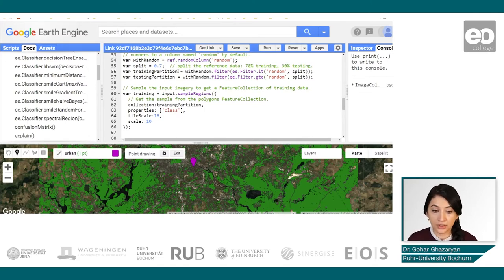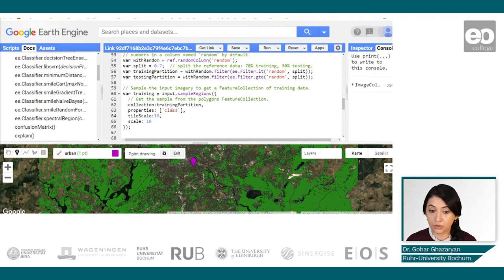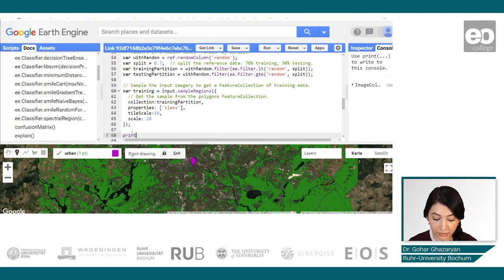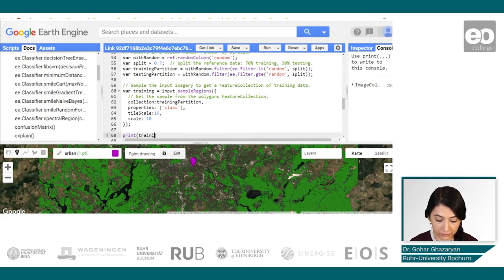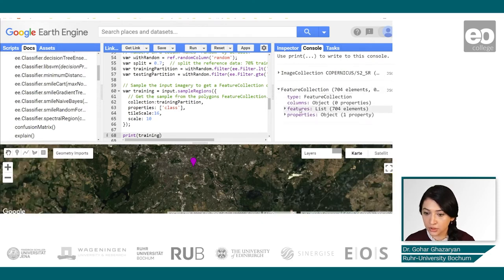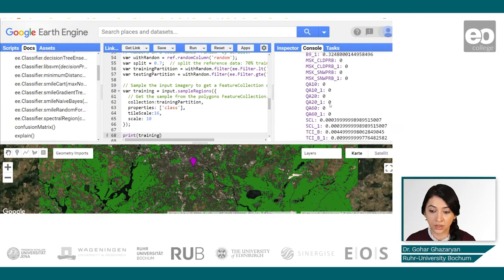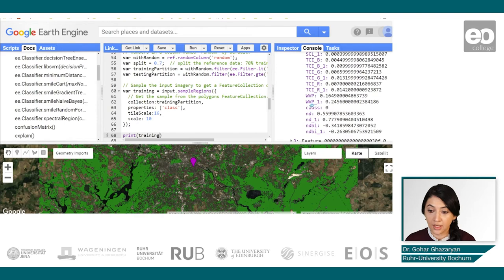First, we will use the training partition to sample the data. The sample regions tool will overlay each point with the image and create a new property for each point with the values of the bands in our input dataset, including the spectral indices and class information. Let's print the training data — we can see we have around 700 points, and each feature has properties for all the bands including spectral indices and the class information.